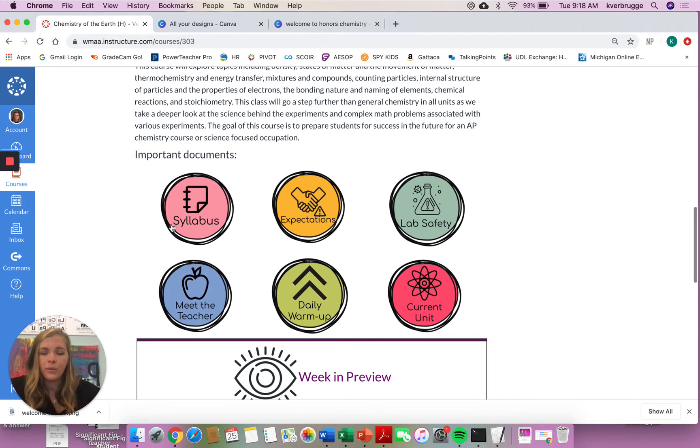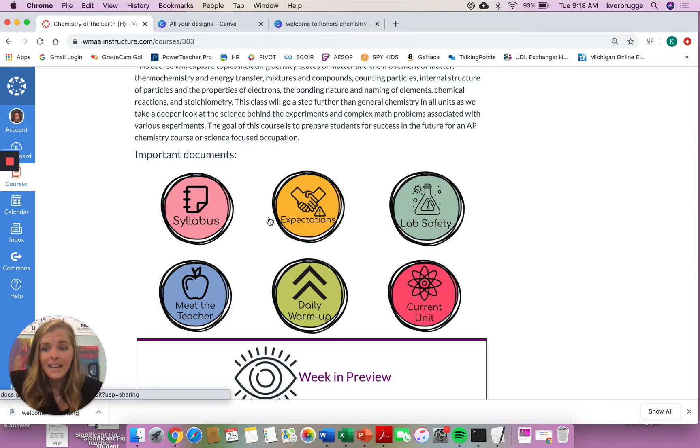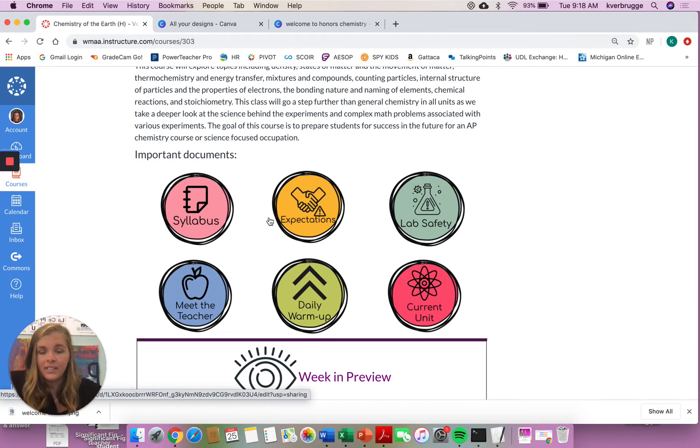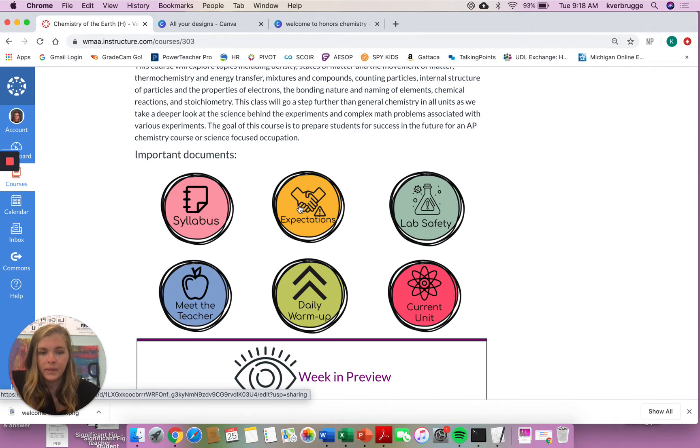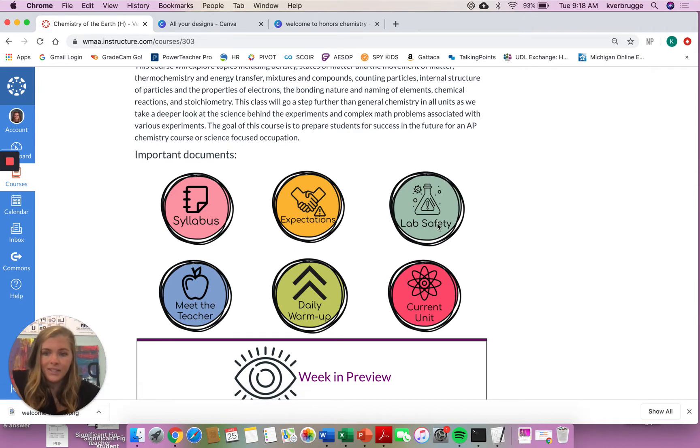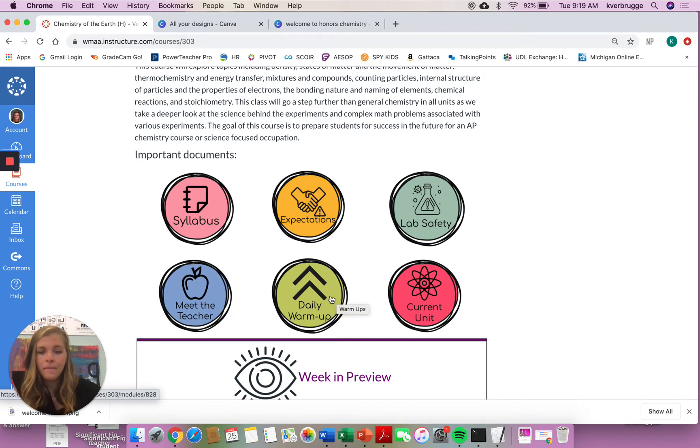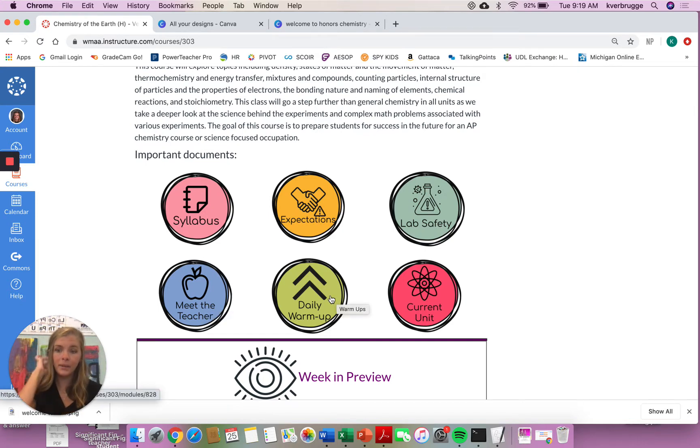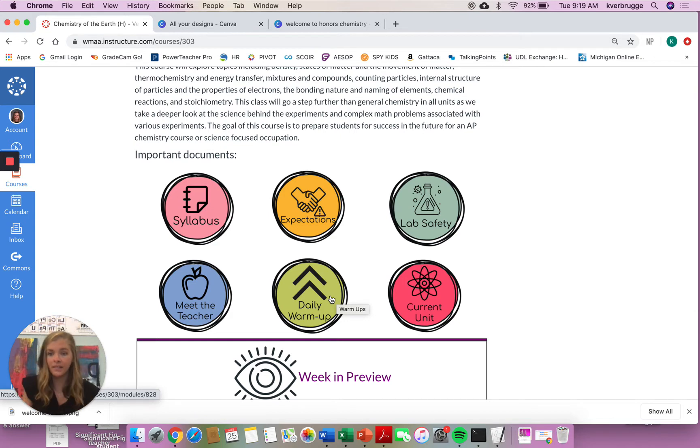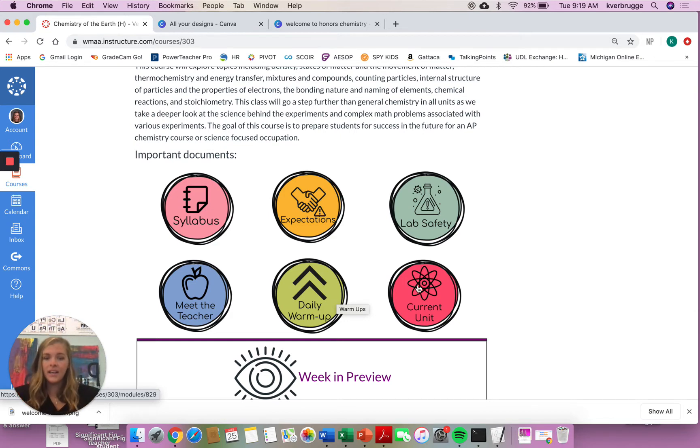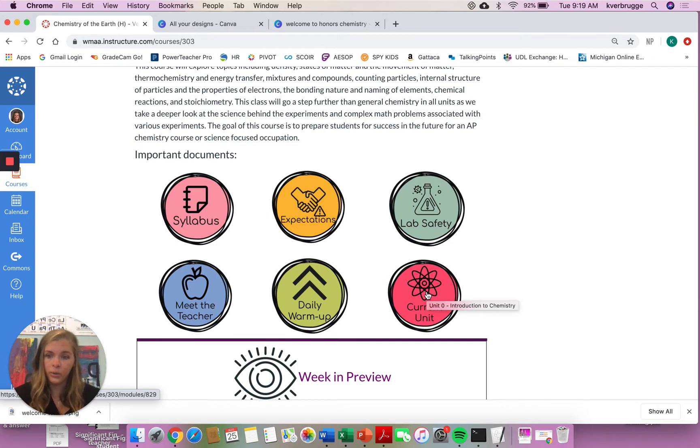So right under, we have important documents, and we have various buttons. Each of these buttons brings you to a different site. So this button will bring you to our class syllabus, our expectations, a little lab safety information, which isn't super vital to you online learners, a little meet the teacher button if you want to learn more about me, a daily warm-up button. You will be completing a daily warm-up every time you log in for this class. You'll have one section, and then also your current unit will bring you to where we're at currently.